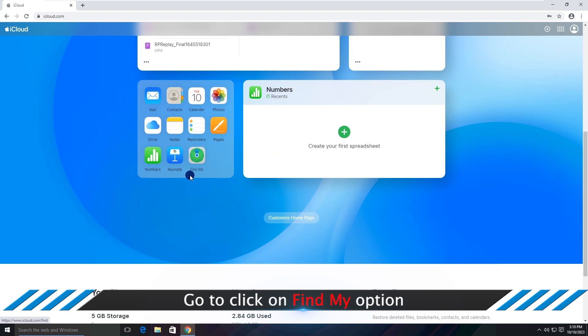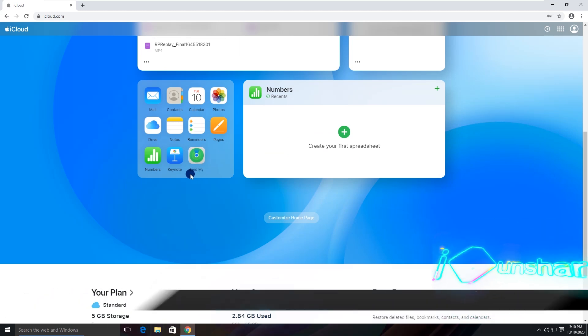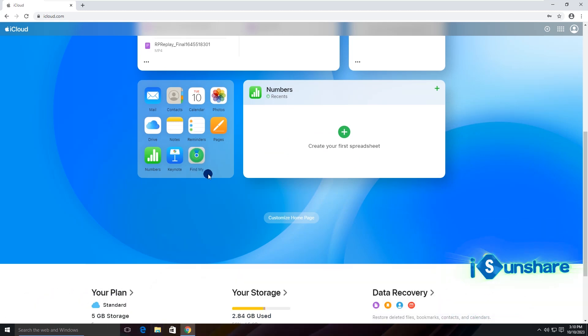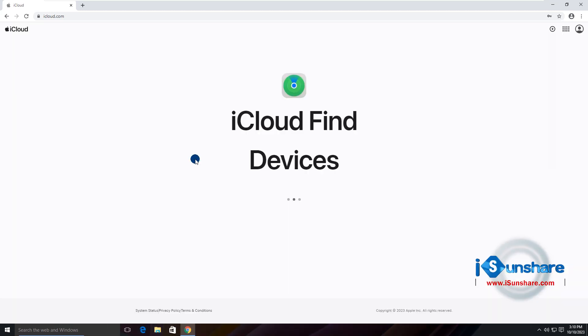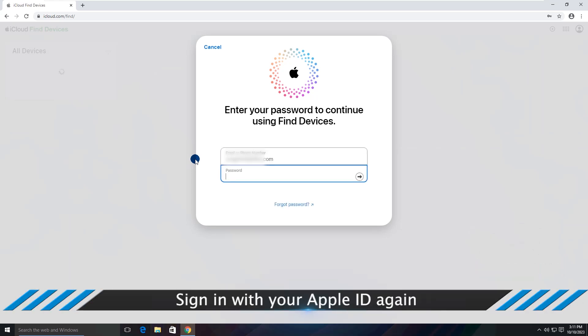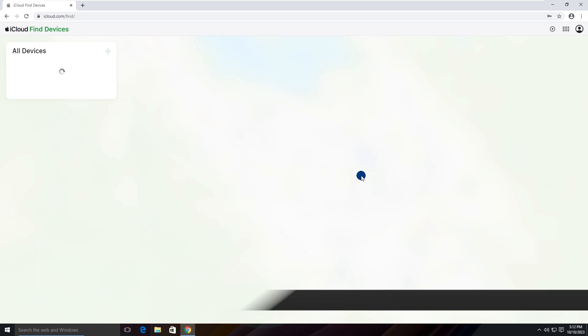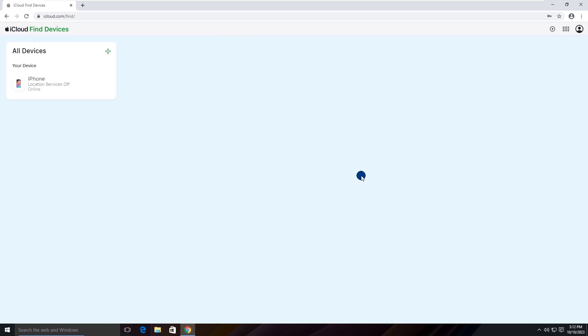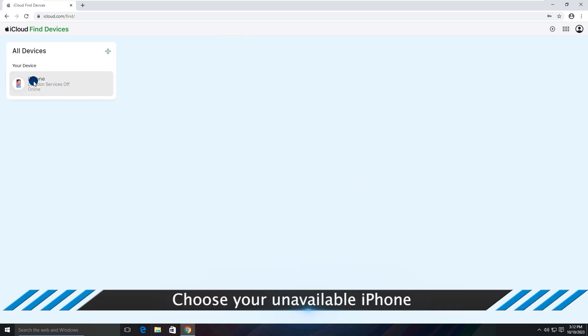Click Find My option. Enter your password to continue using Find Devices. All devices are listed on the left. Choose your locked iPhone.